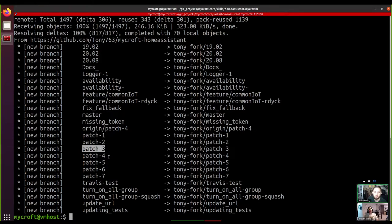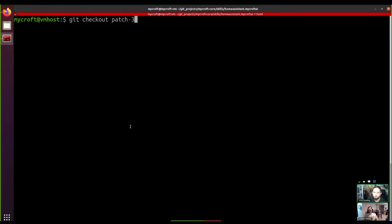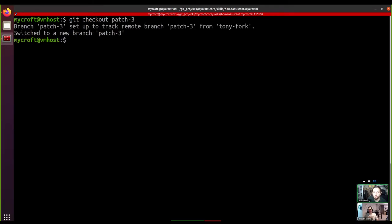The branch we're after today is patch-3, so we run `git checkout patch-3`. Because patch-3 was unique — there weren't any branches called patch-3 in the mycroft-ai version or in the other fork — git just assumed we wanted it from tony. If there were other people who also had a patch-3 branch it probably would have failed and asked which upstream project we wanted it from, but git gives relatively good indicators of what's going wrong and how to fix it.